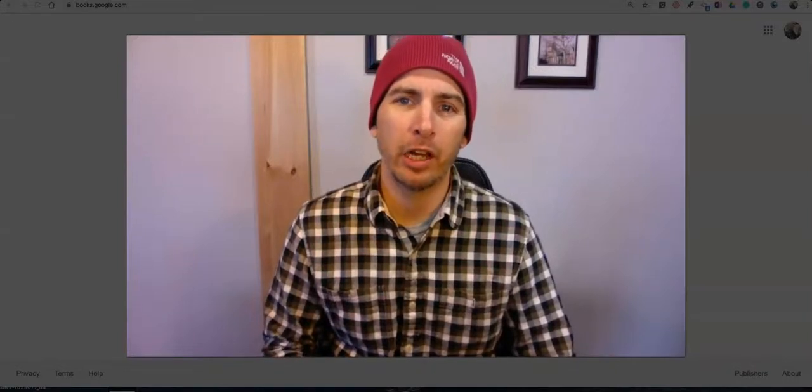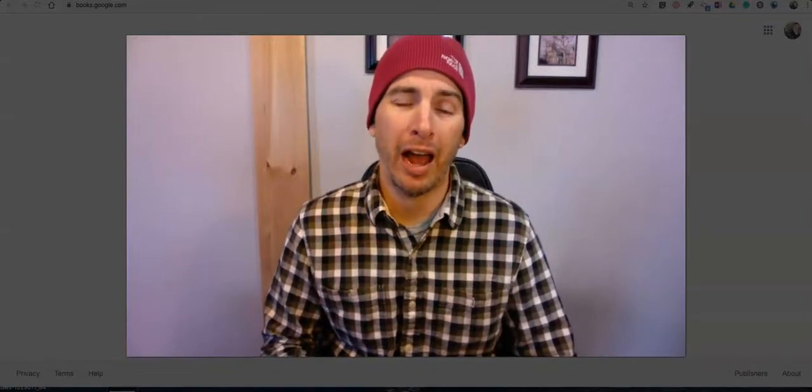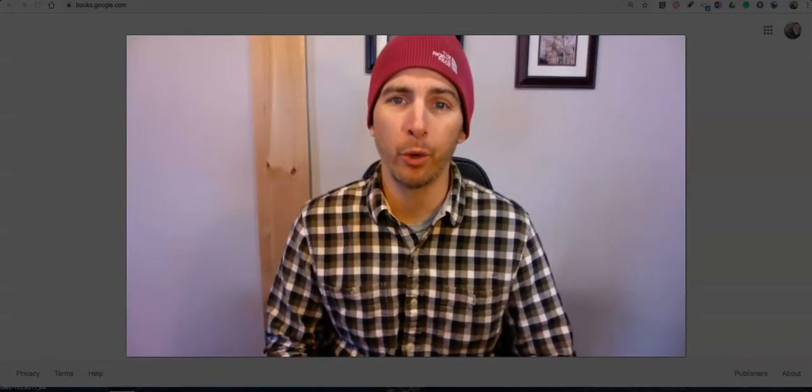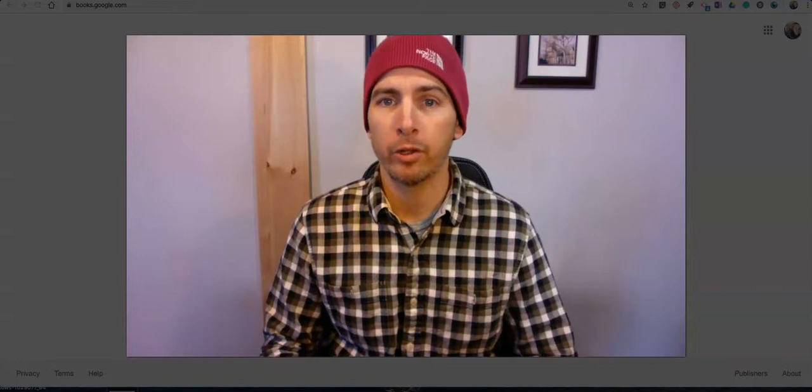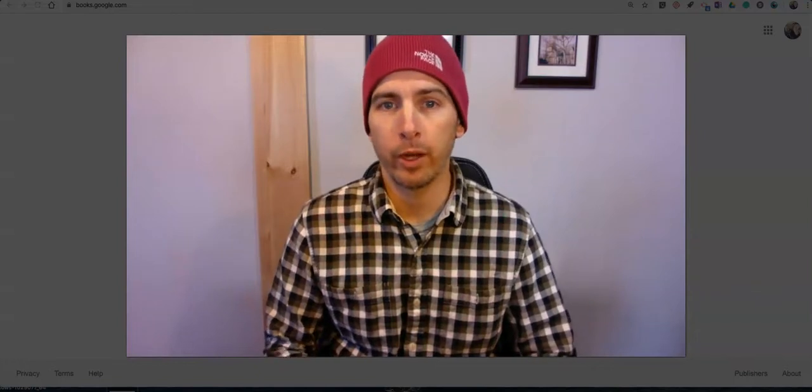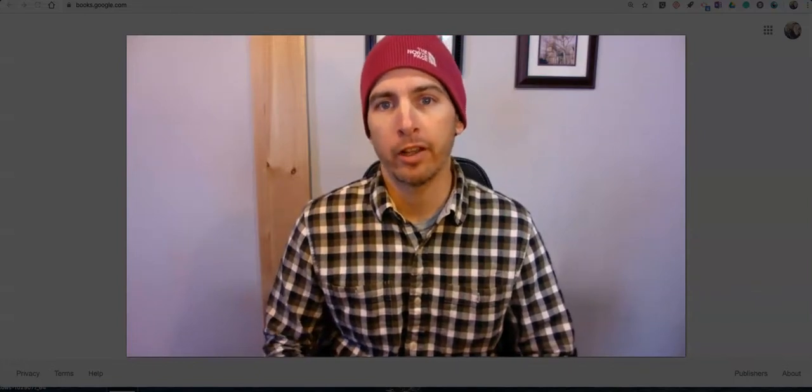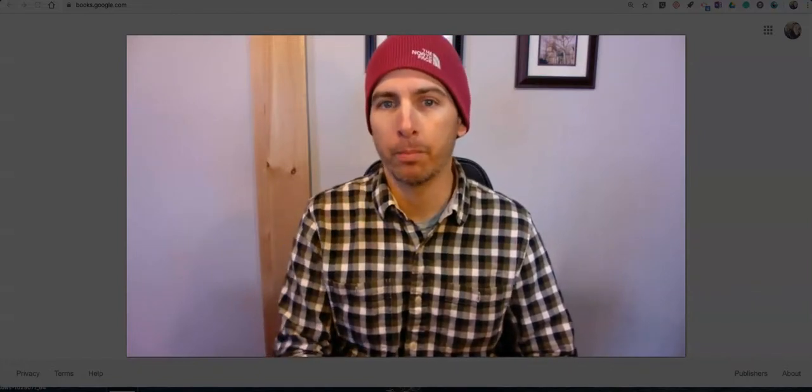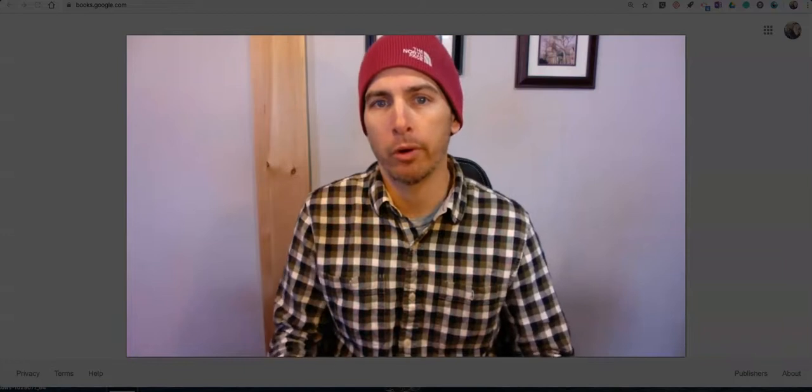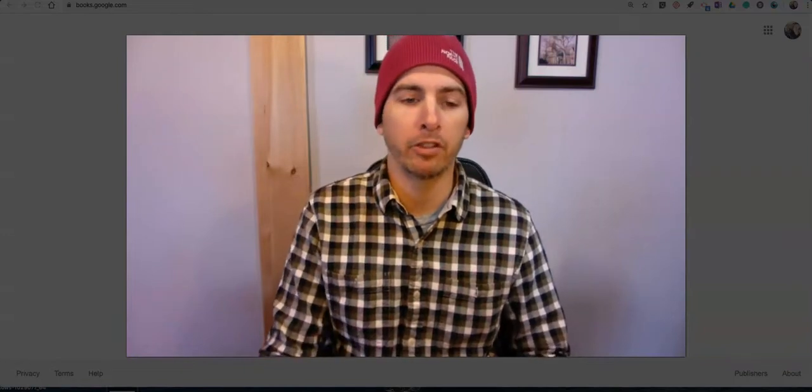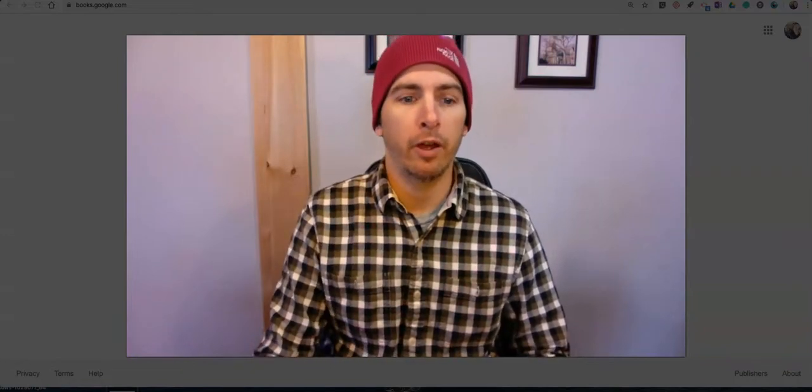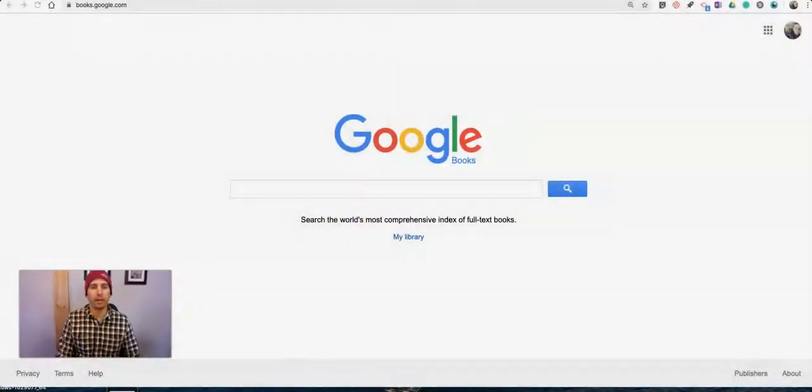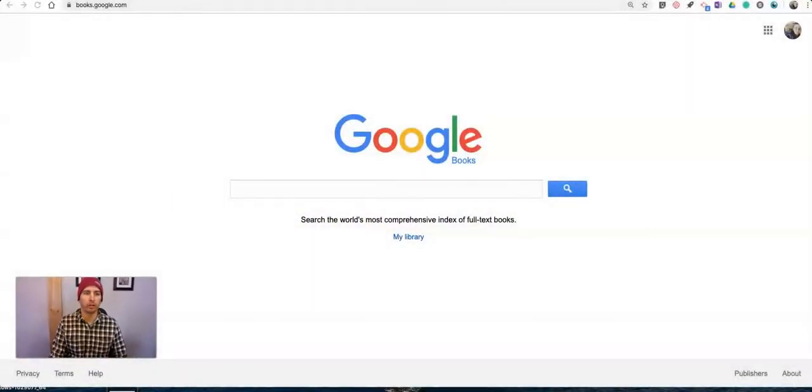Hi, I'm Richard Byrne. In this video, I'm going to show you how you can use Google Books to find free ebooks that you can embed into your blog posts or into your web pages. So let's go ahead and take a look at how this works.